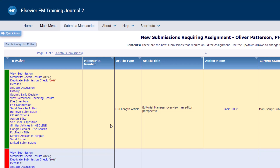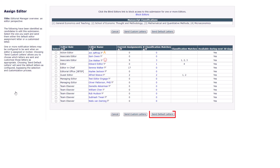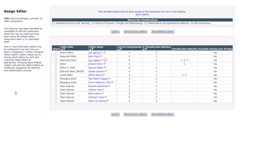To assign the paper to an editor to handle, click on Assign Editor. You will see a full list of available editors for the journal. Tick the circle next to the relevant editor's name and click on Send Default Letters to send the standard editor assignment email, or Send Custom Letters to customize the email before sending. The submission will then be assigned to that editor for handling.